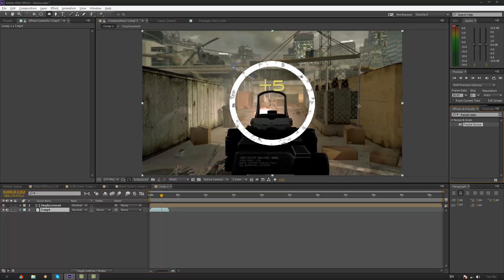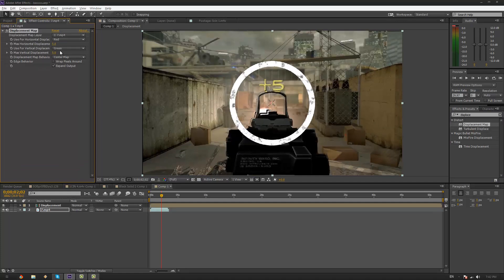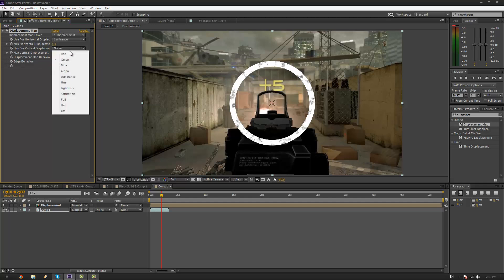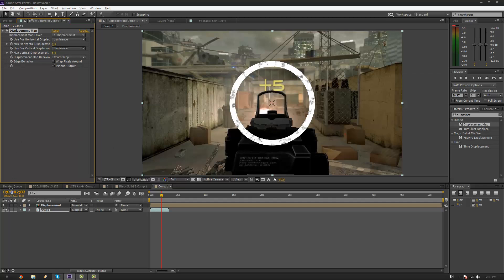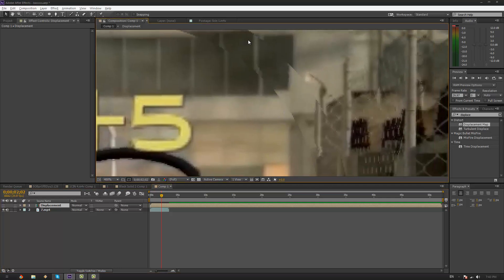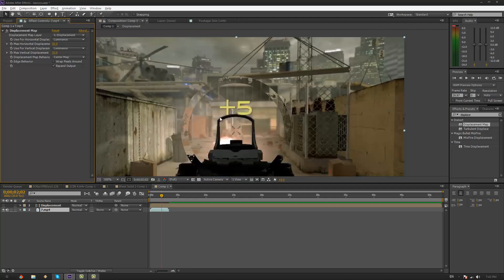On your Clip layer, go to Effects and Presets and type in Displacement Map, and apply this to your Clip layer. Under Displacement Map Layer, click it and then choose your Displacement map. Under Use for Horizontal Displacement, click Luminance, and do the same for Vertical Displacement. Now you won't see anything happening right now, so hide your Displacement Layer, and you can already see that there's a tiny bit of displacement going on. You can now play around with these settings — let's try 32 and 32. That's pretty obvious.